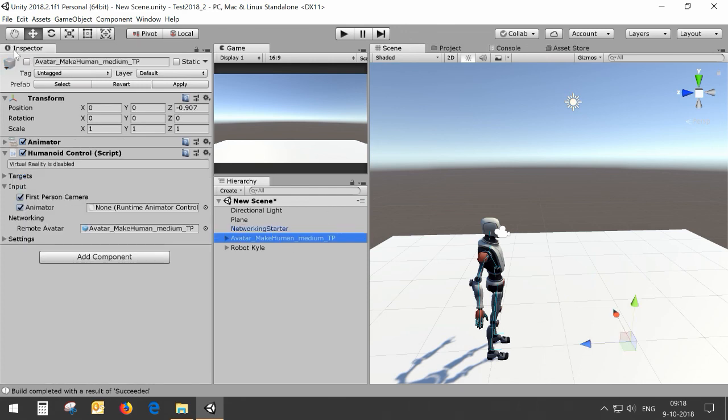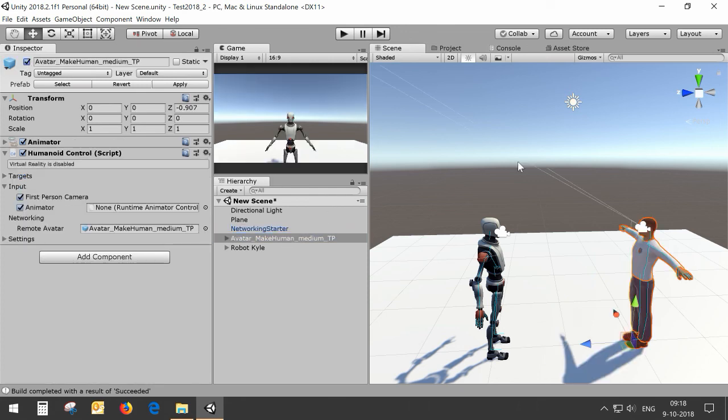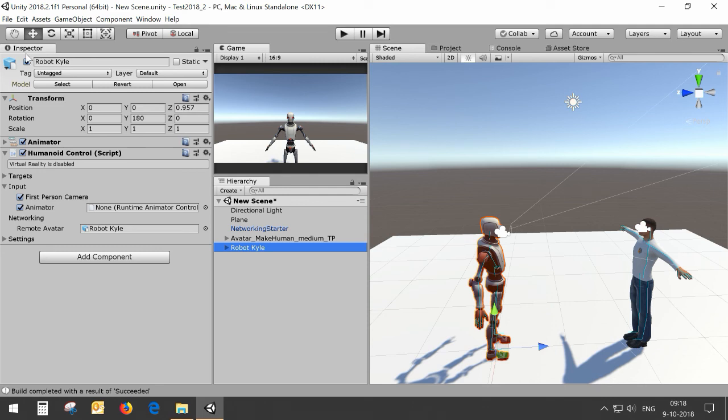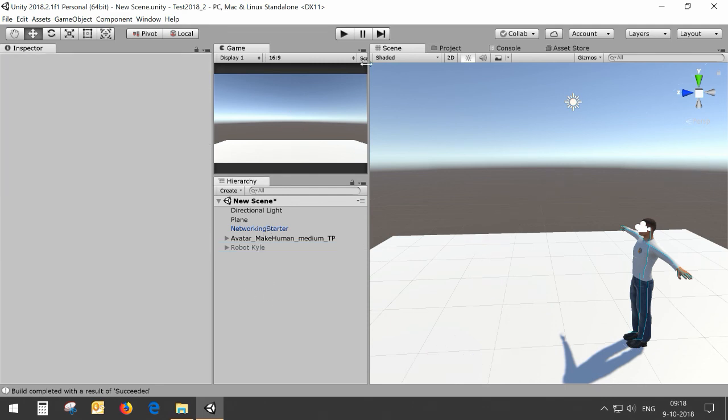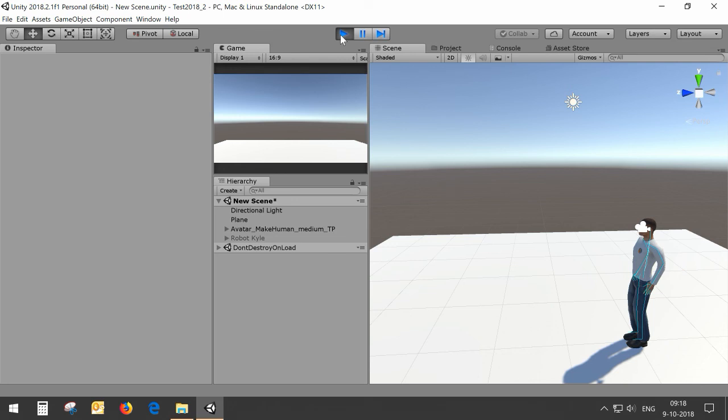We enable our host avatar and disable RobotKyle in this case. I'm not going to use a build so I'm just pressing play.